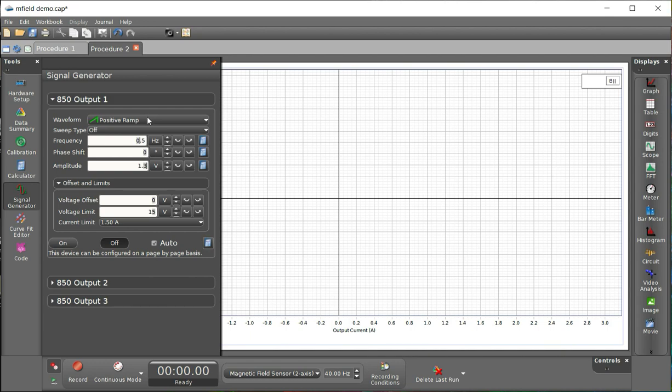That means it's going to go from negative, whatever I set the voltage to be, to positive, whatever I set the voltage to be. And here I've set it to 1.3. Again, why have I set it to 1.3? Because I want to hit that limit but not exceed the 1.5 current limit.